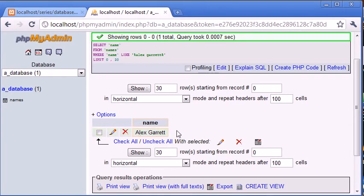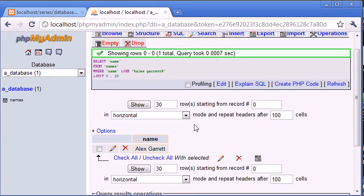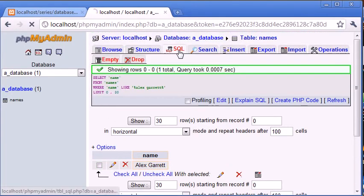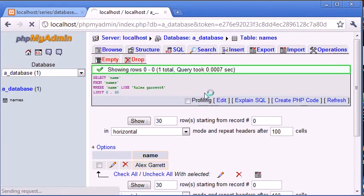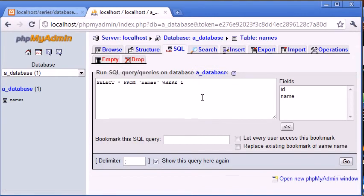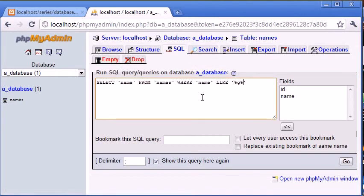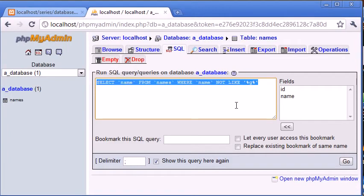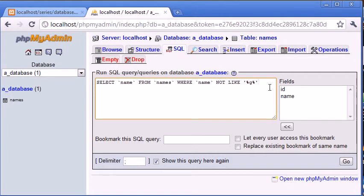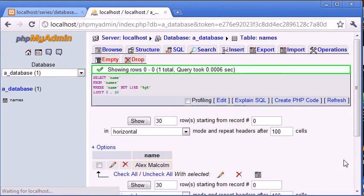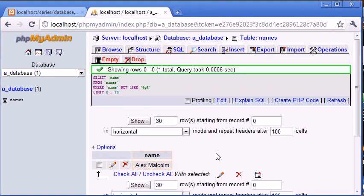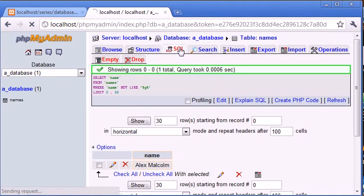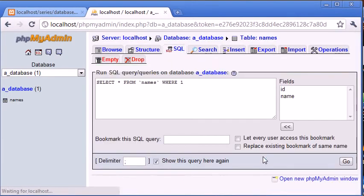Now we can also say WHERE NOT LIKE. So we're NOT LIKE G. As I explained before, the only result with a wildcard on either side and G that wasn't returned was Alex Malcolm. So this essentially reverses our condition. If we click Go, we're given the result Alex Malcolm. Okay, so that's using the NOT keyword with the LIKE operator.